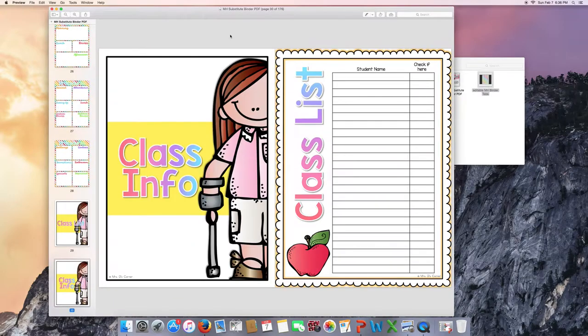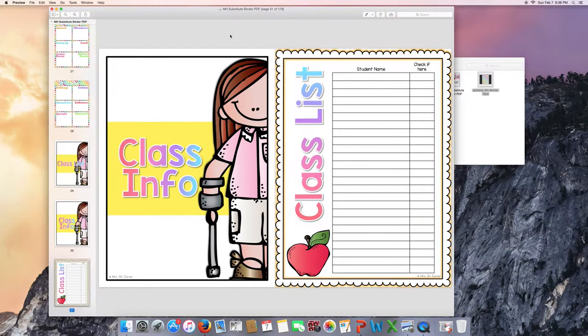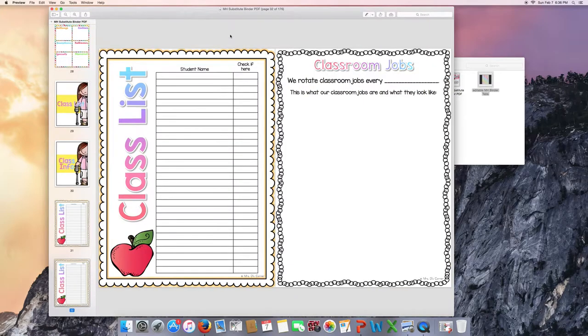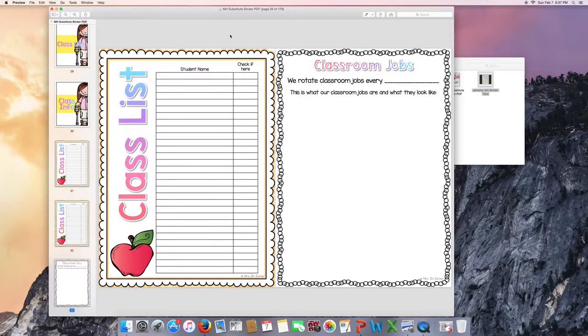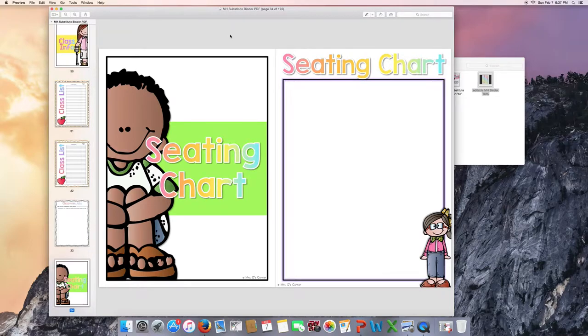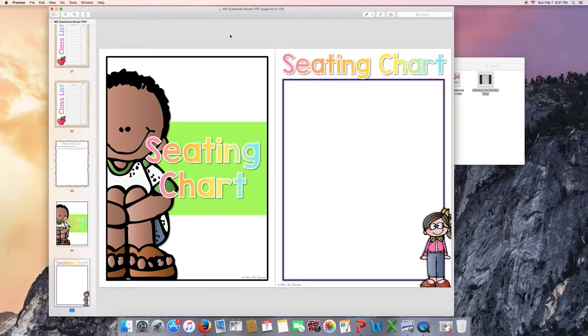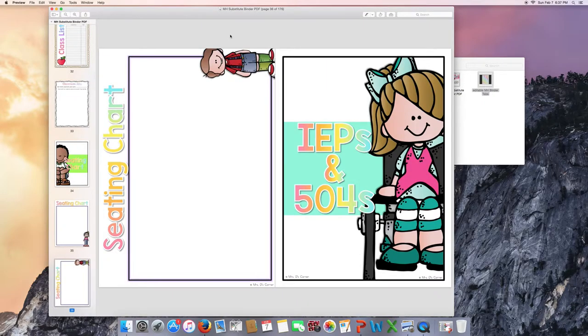Class list. For those of you who have classroom jobs, you can explain how classroom jobs look like, what they look like in your classroom. The seating chart. There's two different versions for you to draw in your seating chart. Those of you who have long classrooms and then those of you who have wide classrooms.